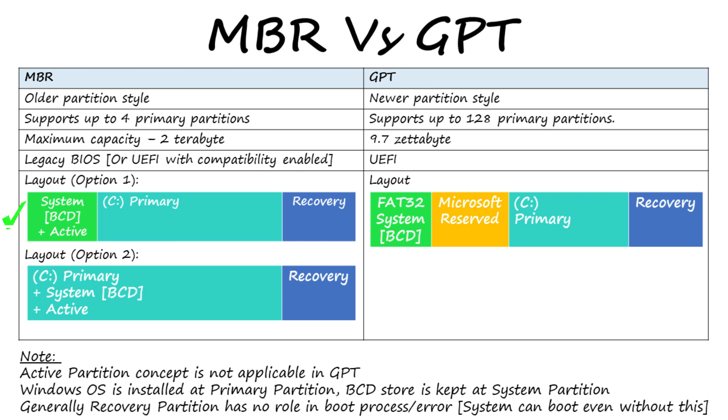The system partition of MBR is NTFS file system. It can be a separate volume or in some installations it could be the same volume where Windows is installed. As far as GPT is concerned, it is strictly FAT32 file system and it should be a separate volume away from Windows volume.